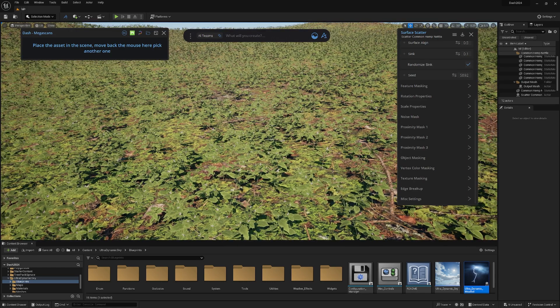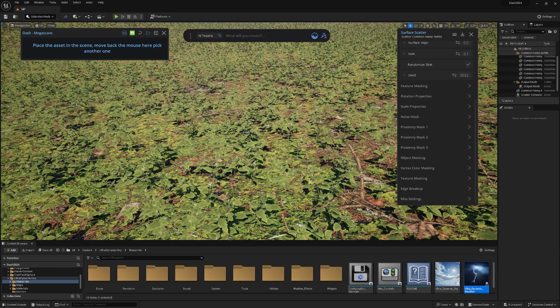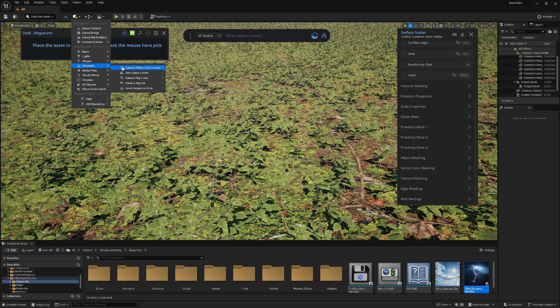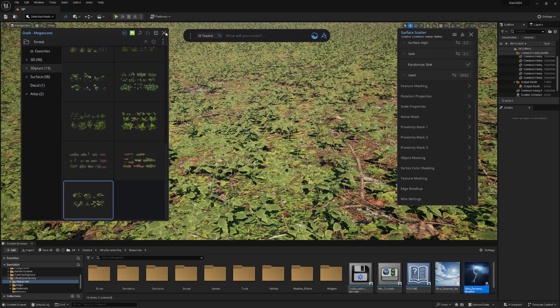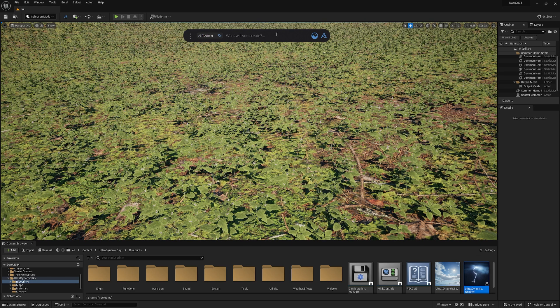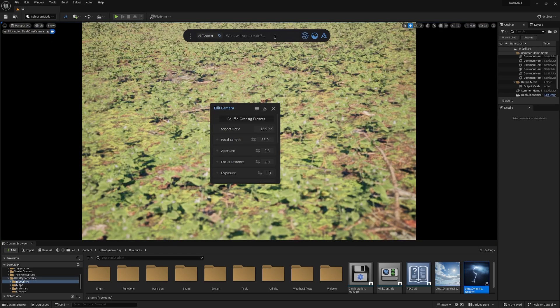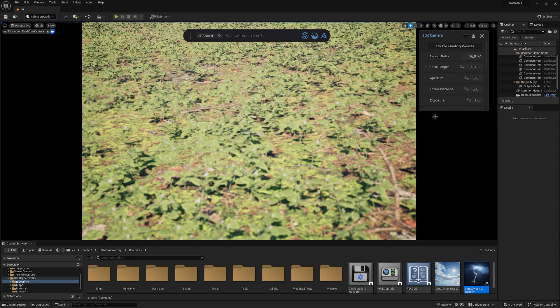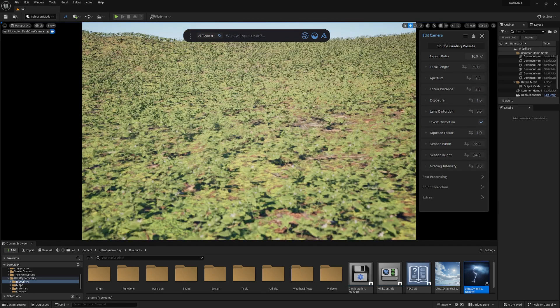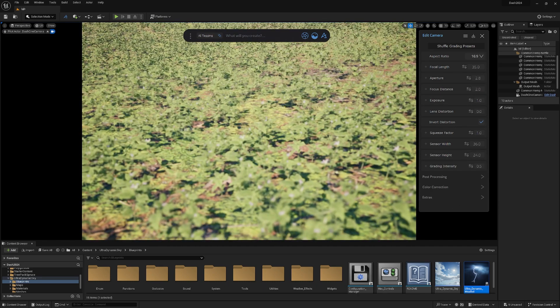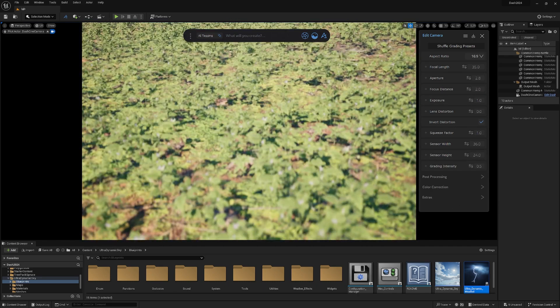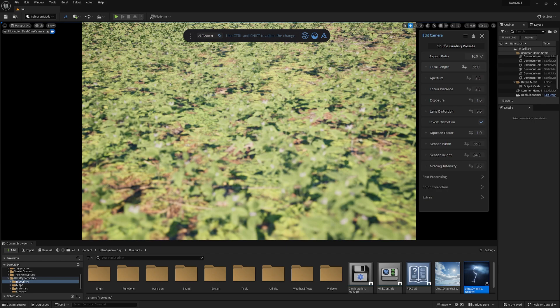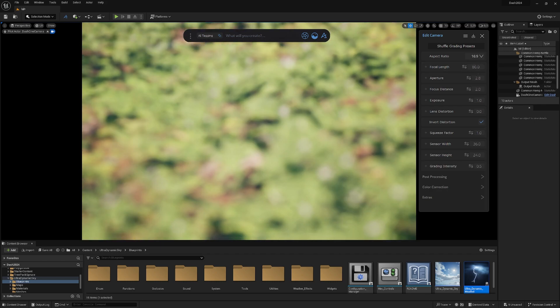First, let's create a camera. For that, we don't need to go here, then cinematics, and cine camera actor. We just go in our bar, hit camera, done. Boom. Here we also have a ton of options. Let's go a little bit lower. I think I'll have the final angle like this somewhere.